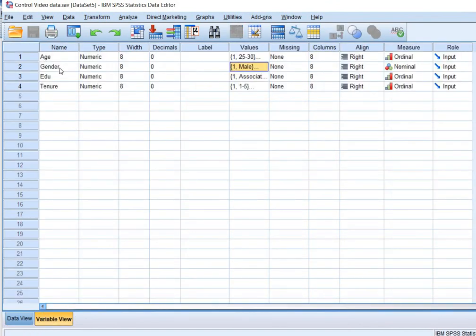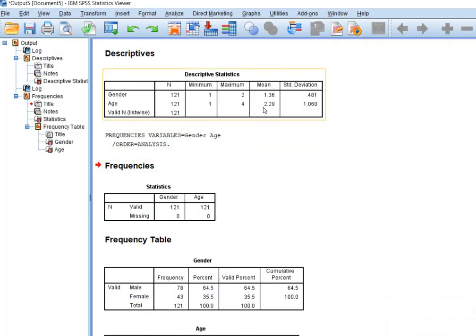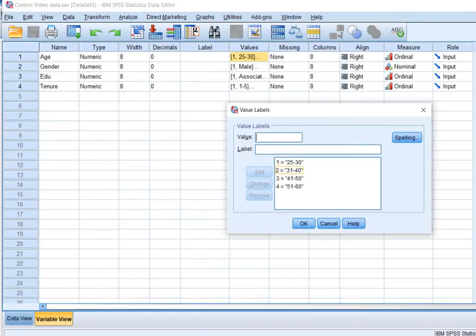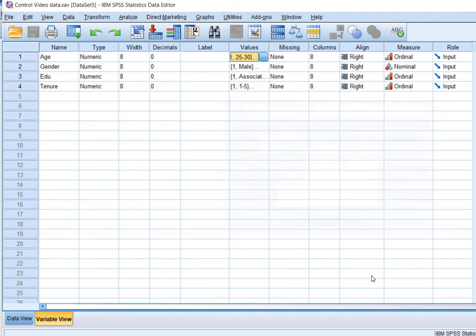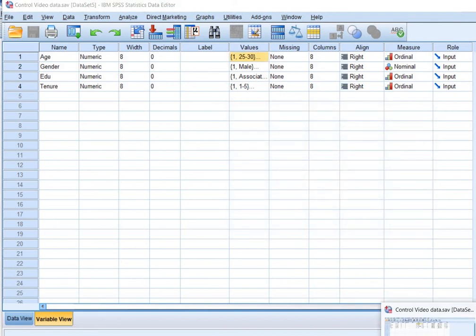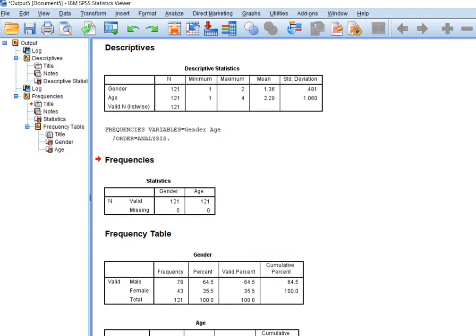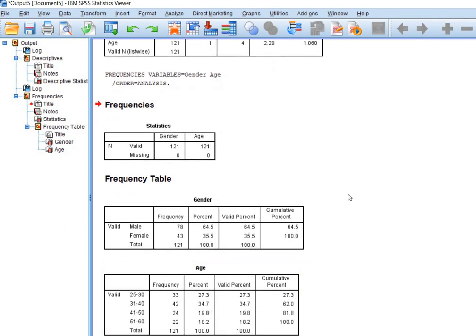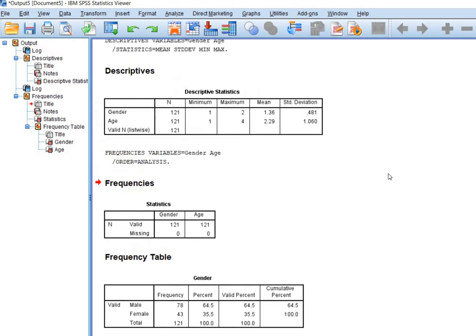Here is age. The mean of age is equal to 2.29. It means that most of the respondents lie within this age group 31 to 40. This is the meaning of 2.29. So let's check it from the analysis window. Here you can see for age, the maximum respondents, 34.7 percent of the respondents, belong to 31 to 40 years of age. So this is how you will interpret your gender and age variables.